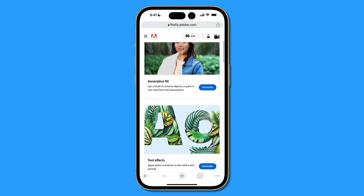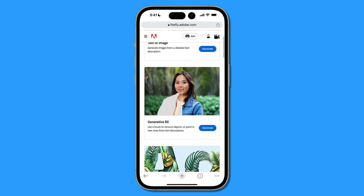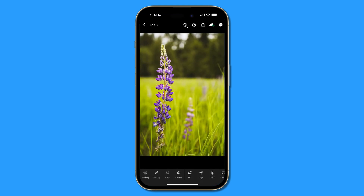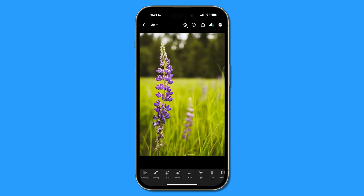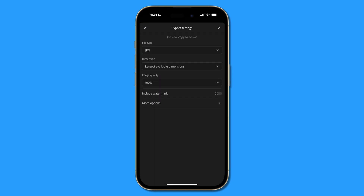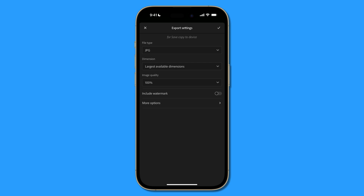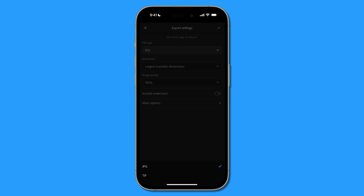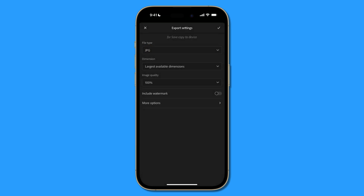To use generative fill, we first have to get the photo exported from Lightroom. Tap the share button at the top — the very first option is 'Save copy to device,' which is what we want. But before you tap that, tap the little switches icon on the right, where you can control the type of photo file. I'm going to go with a JPEG, though you can also output a TIFF. The important thing is to have largest available dimensions selected.